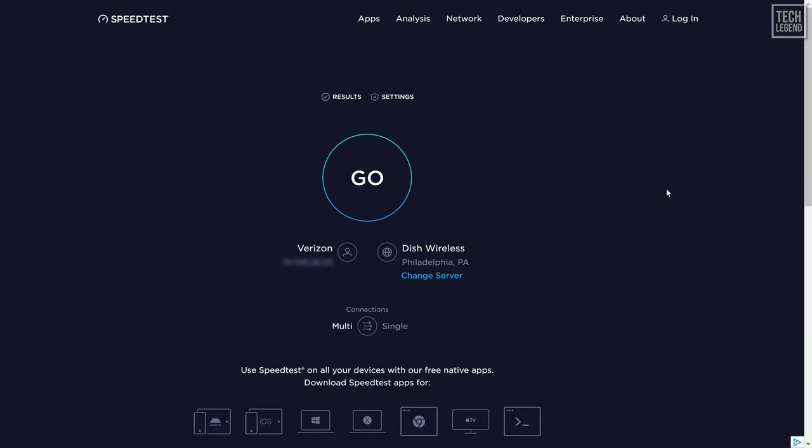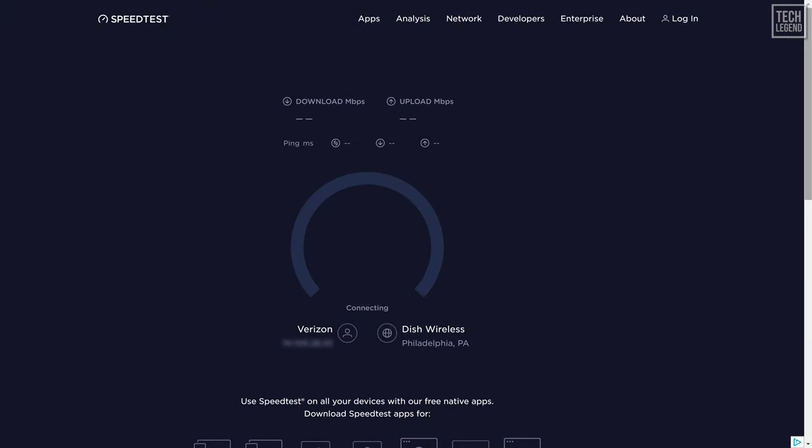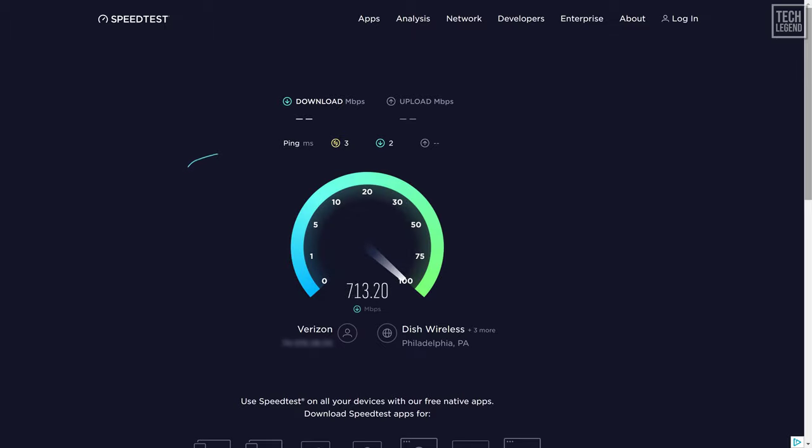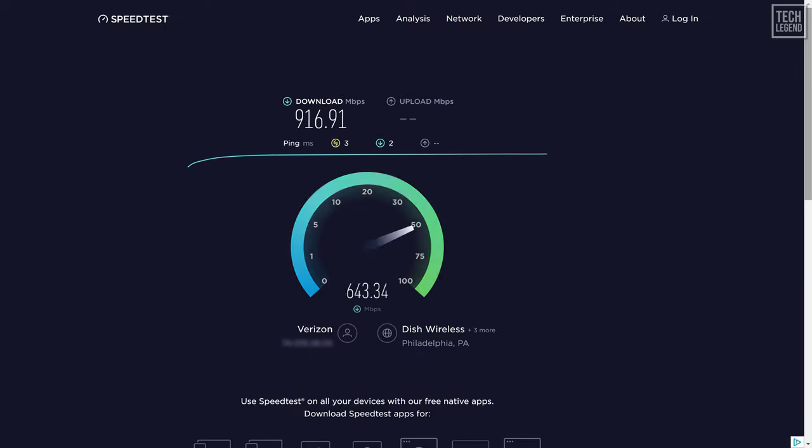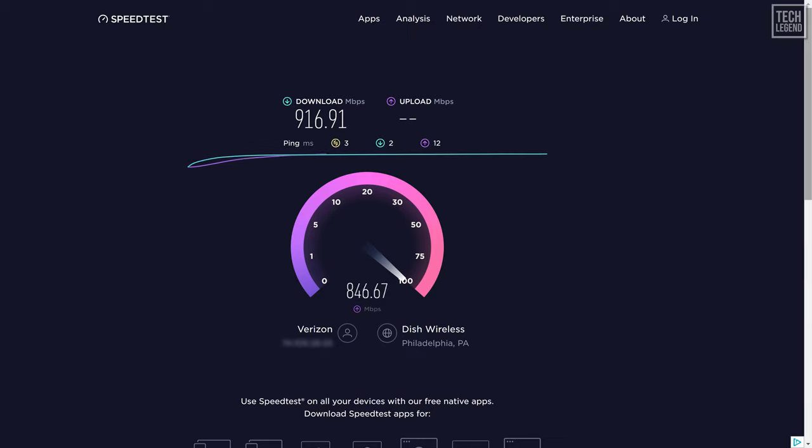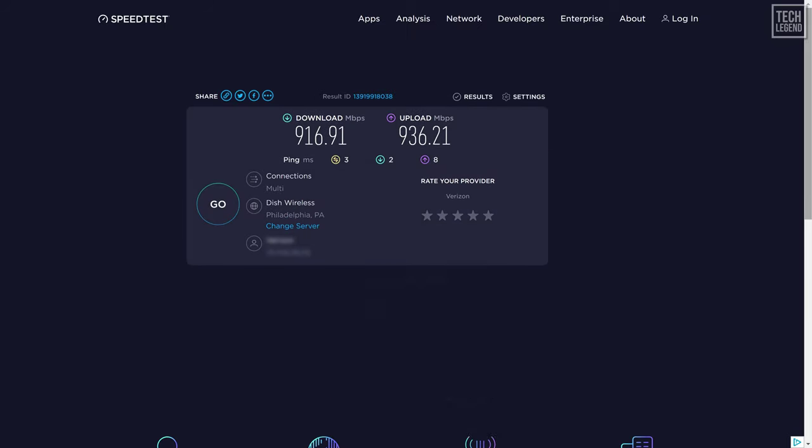With an Ethernet cable directly plugged into my PC to the router, I was getting around 900 Mbps in download and upload speed, as expected from my gigabit internet connection.